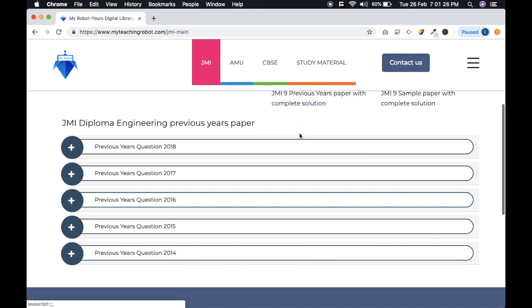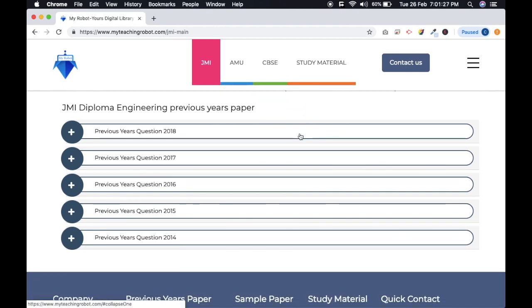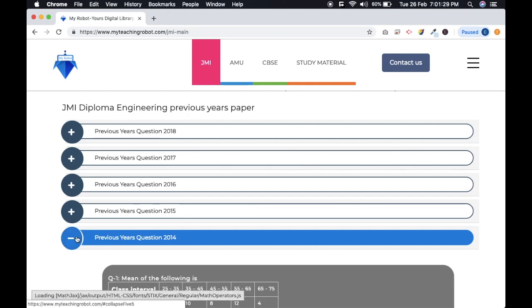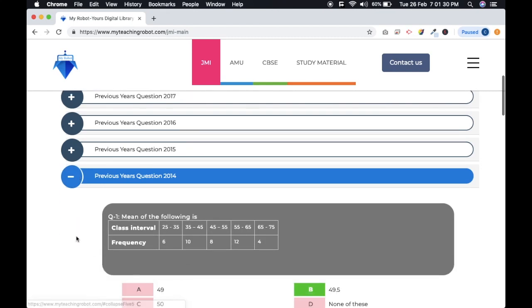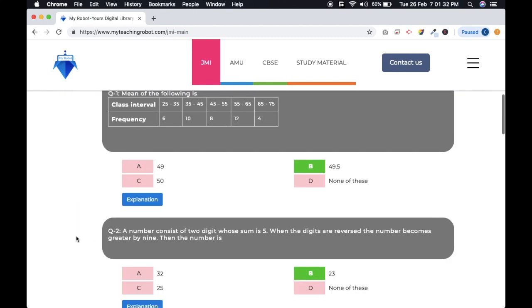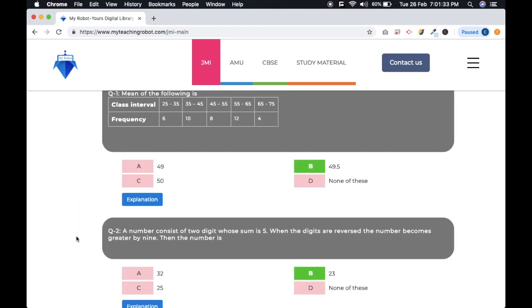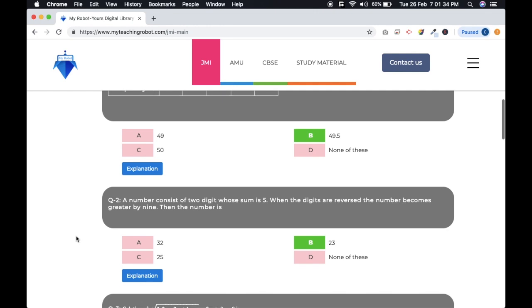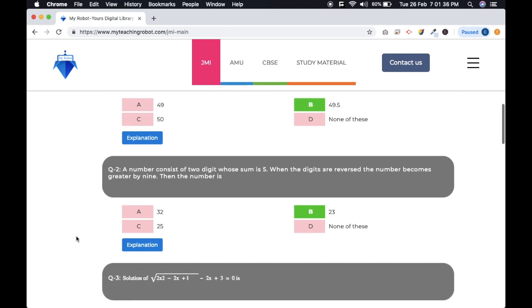You will get seamless access to all notes via web and mobile app. So myteachingrobot.com, your own digital library, is a one-place solution for AMU and JMI entrance exams.